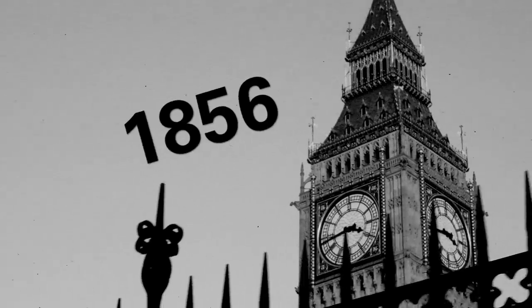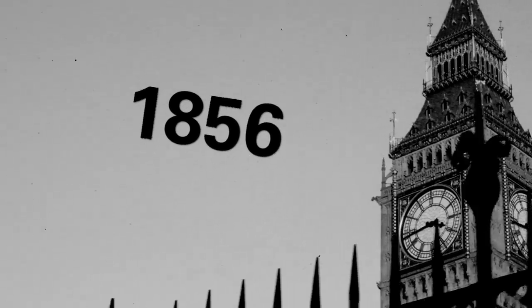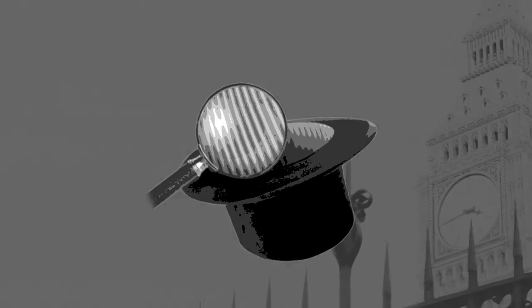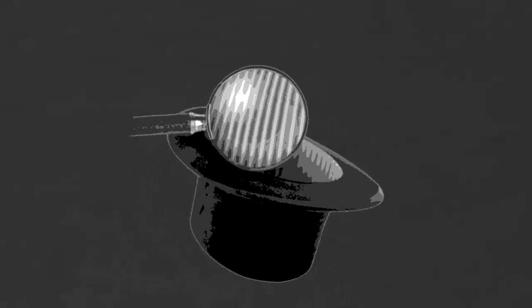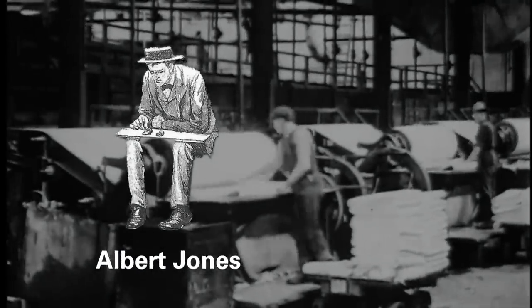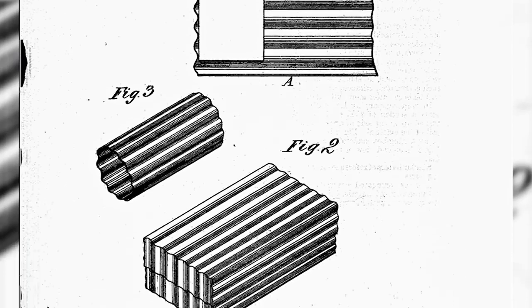The first use of corrugate can be traced back to 1856 when two Englishmen, Healy and Allen, fluted paper to use as a lining in men's hats. Then in 1871, an American by the name of Albert Jones received the first patent for corrugated paperboard for use as an improved packing material.